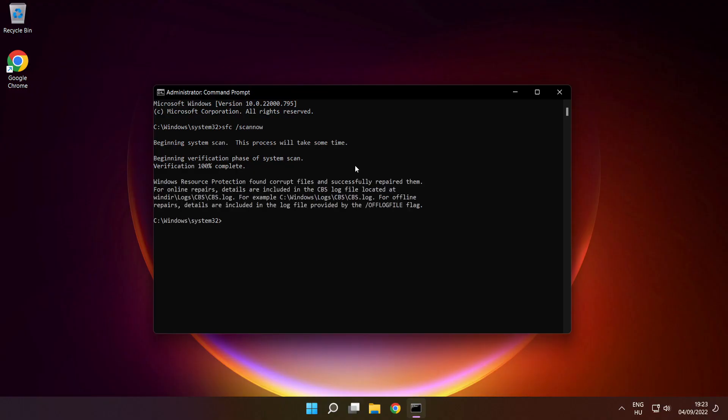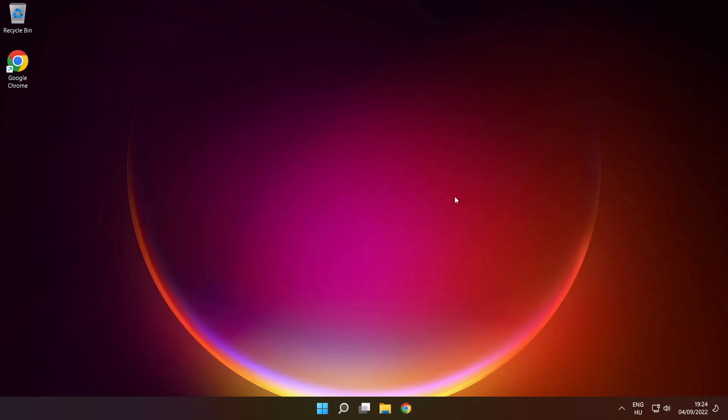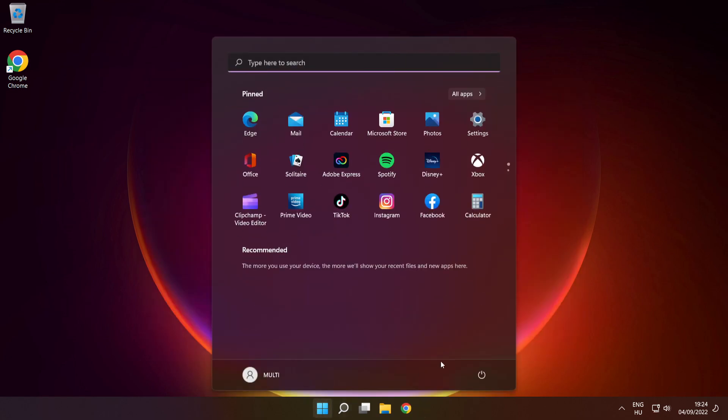After completed, close window, then restart your PC.